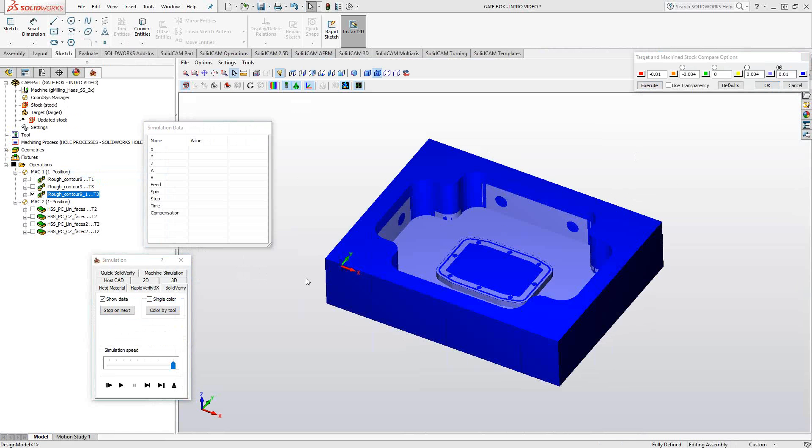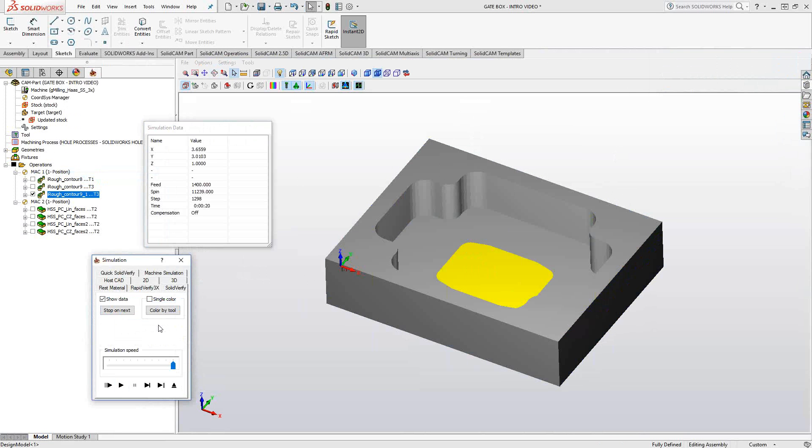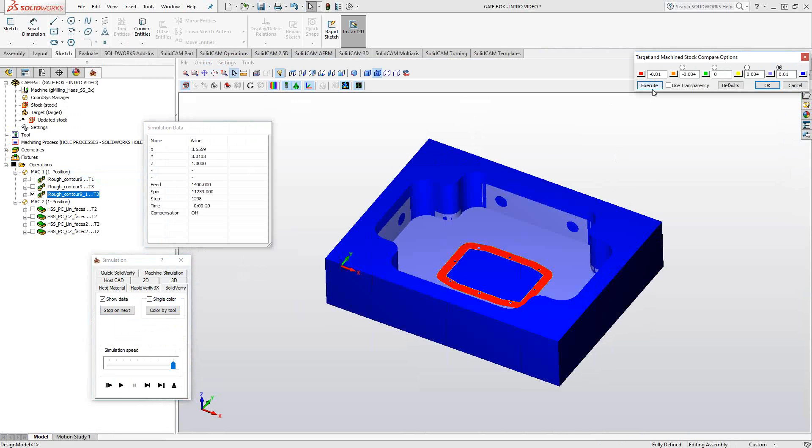So this is before the toolpath. Once I run that toolpath and do the analysis once again, I can check for my gouge. So again, this is a function available from SolidVerify simulation module. And it's a good way to check for any kind of gouges.